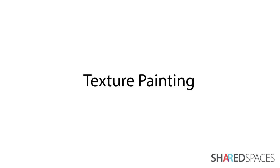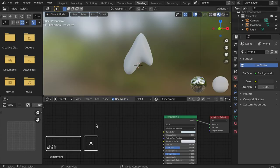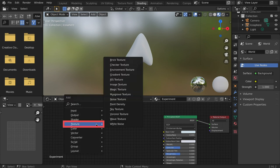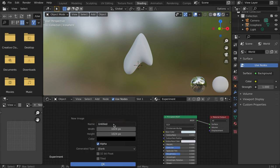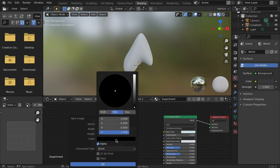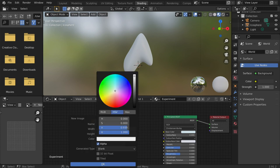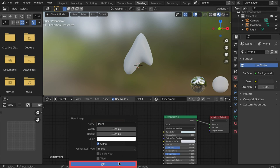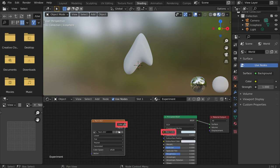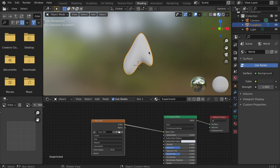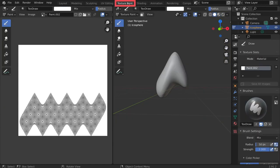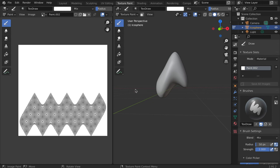Another texturing option is to paint directly onto the model. We can do this by adding a new image texture node in the nodes editor and tapping new to create a new image. Connect the color output to the base color input of the principled BSDF. With the model and image texture node selected, navigate to the texture paint workspace. Texture paint allows us to paint directly on the UV map or the actual 3D object.